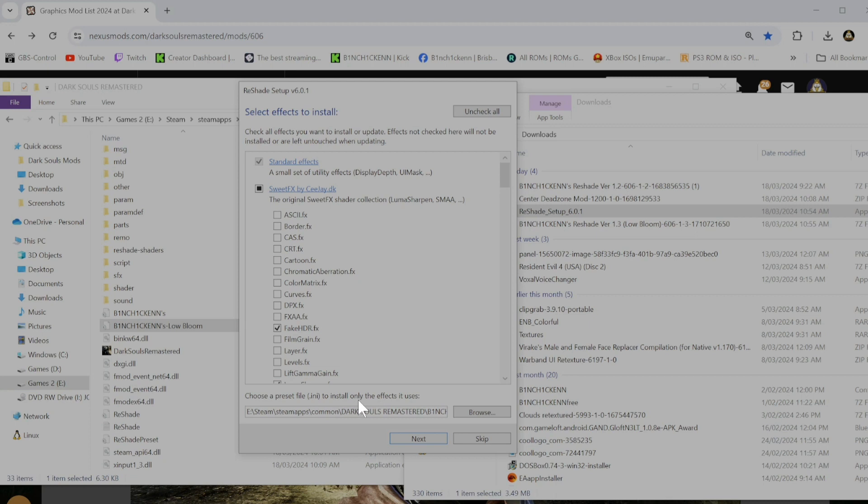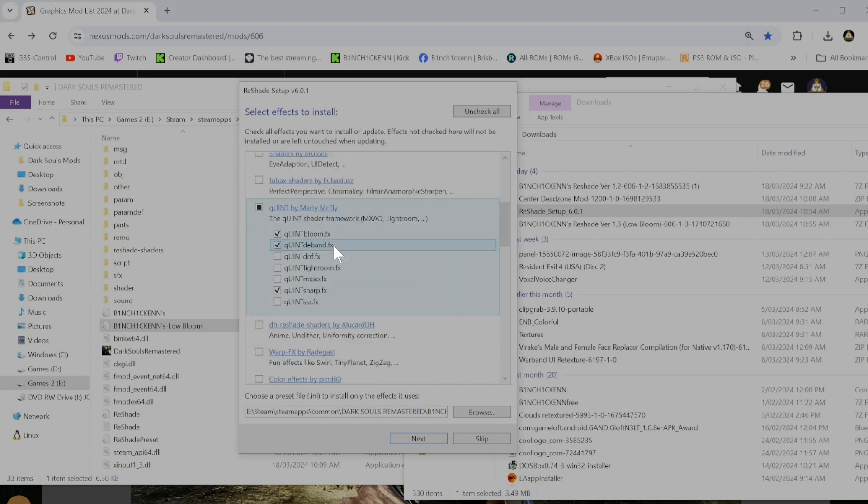Reshade file dot ini to install only the effects it uses. If you install everything, it's gonna take a while when you load the game up. And just go browse.